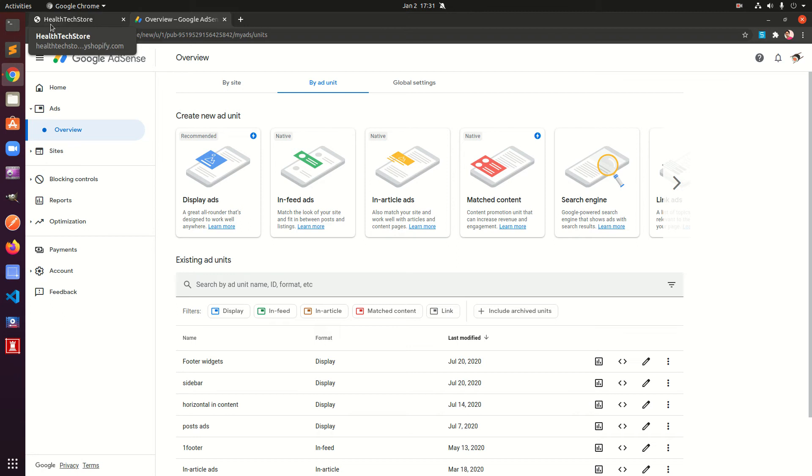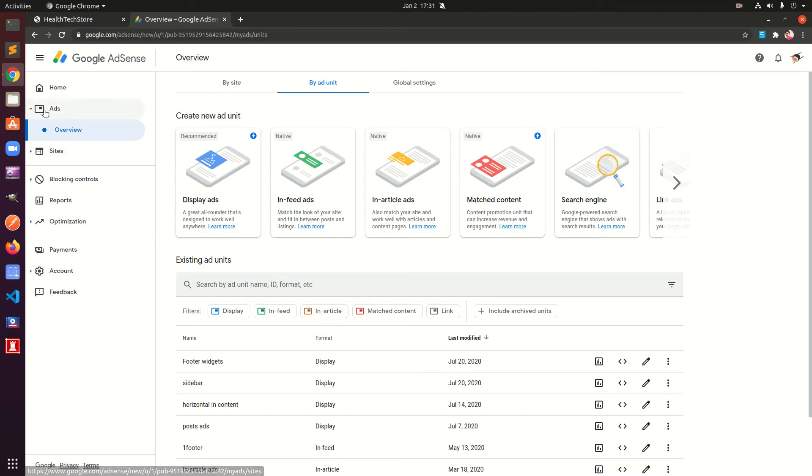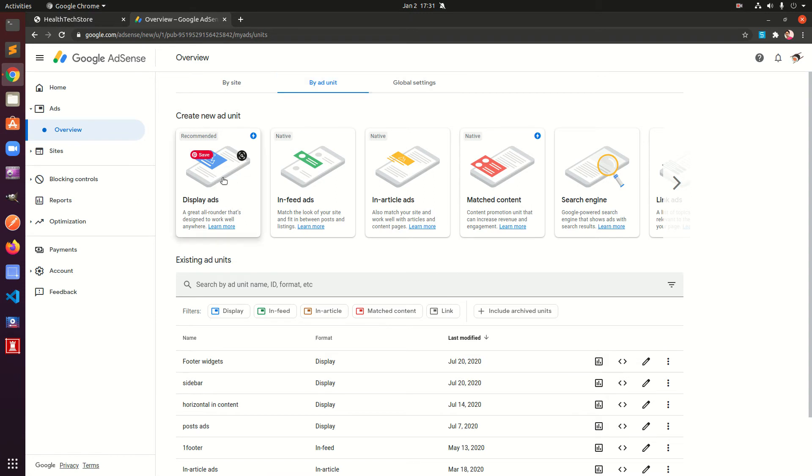Let's go ahead and do this. First thing first, you go ahead and log into your AdSense account and under Ads go to Overview, and then by ad unit and then click this display ads. Basically you want to create a new ad unit and the format is going to be display ad.